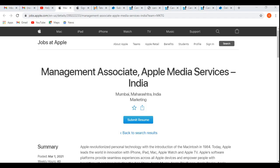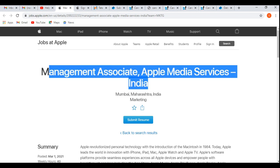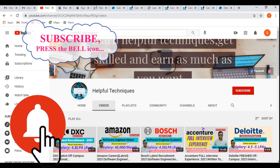Hello everyone, welcome to Helpful Techniques. In this video we'll be discussing the Apple recruitment drive 2021. Right now Apple is hiring for the role of Management Associate in Apple Media Services India for Mumbai location. If you're new to our channel, please subscribe and press the bell icon so you'll be able to get timely updates regarding latest off-campus drives like this.